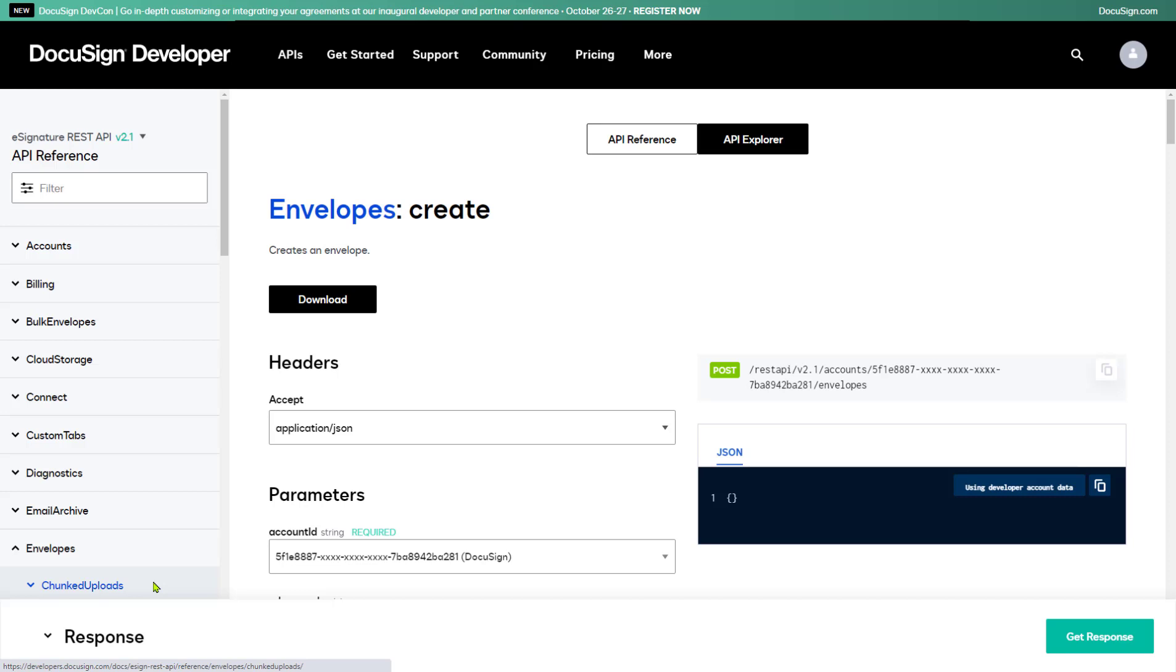The envelopes create call has many parameters. You can scroll through the list, but I'm going to stick with just the basic parameters for this demo.